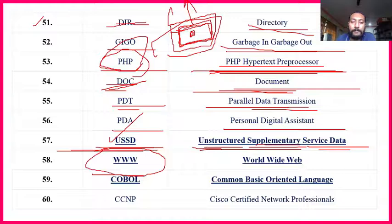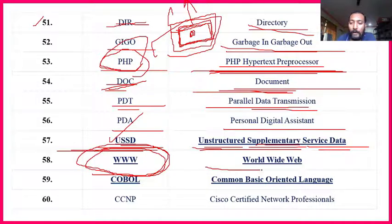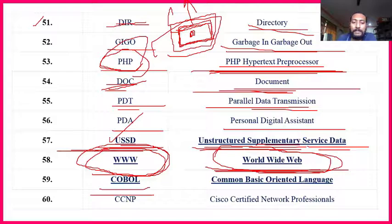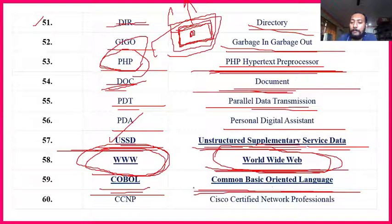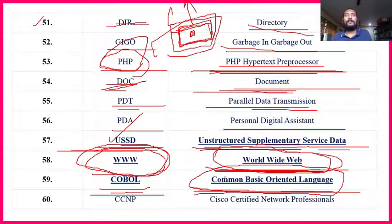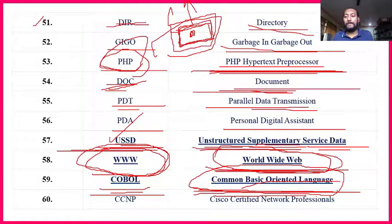WWW — World Wide Web — is very much important. This question was asked in 2017. COBOL — Common Basic Oriented Language — is a little bit important. It is the basic language of a computer — common commands like Ctrl+C, Ctrl+V are part of common basic language. That is called Common Basic Oriented Language.